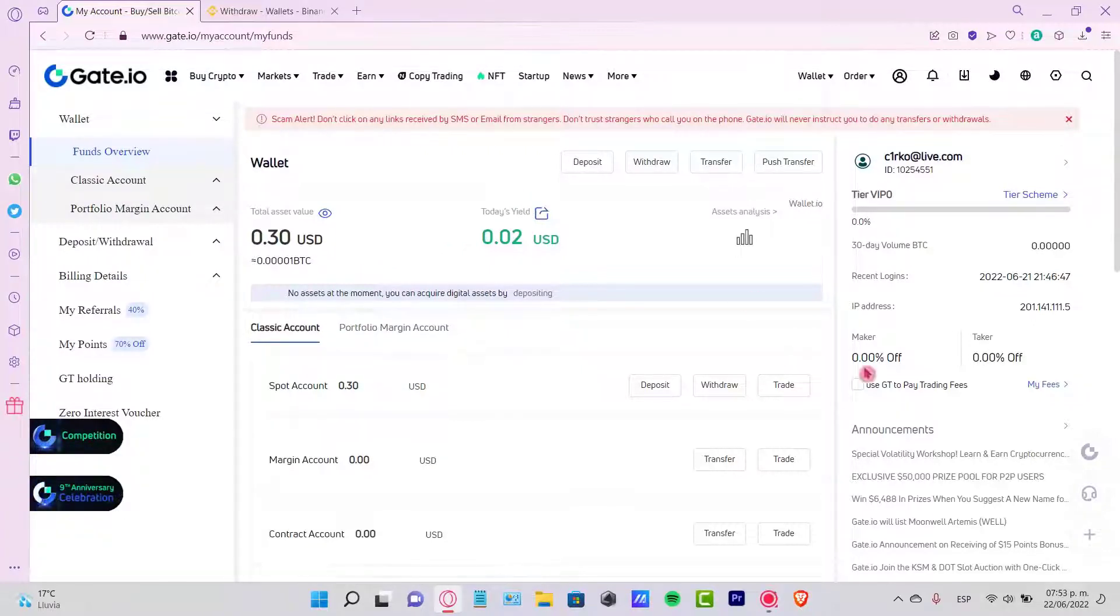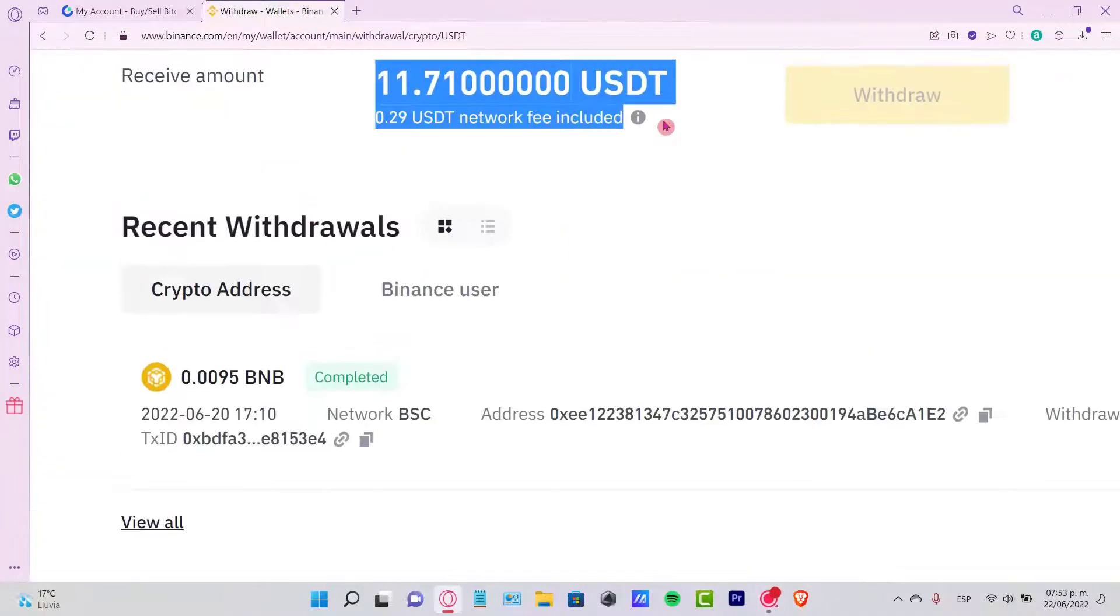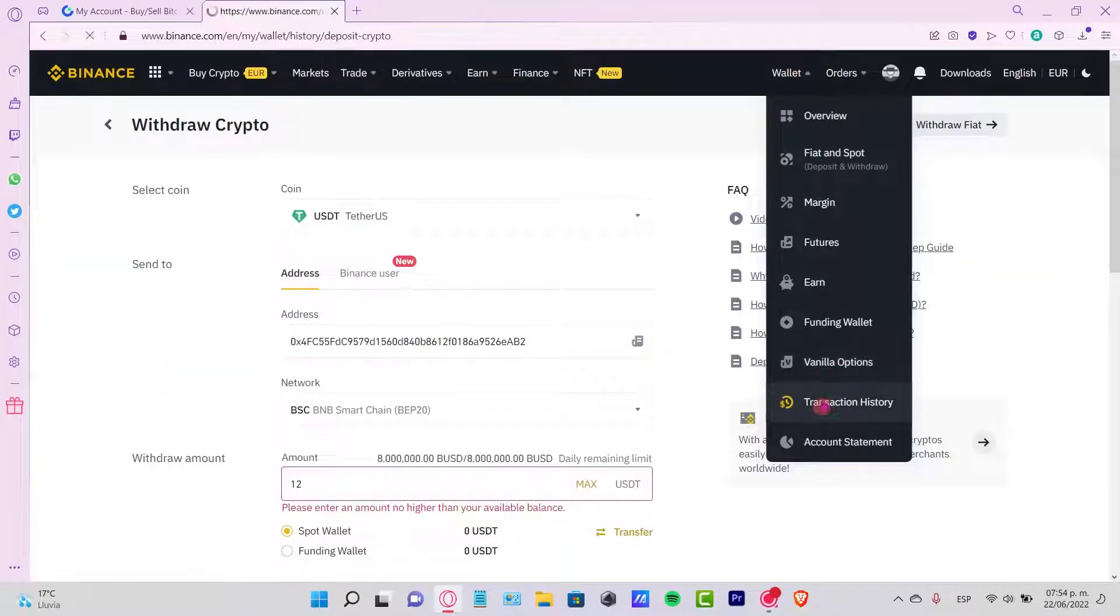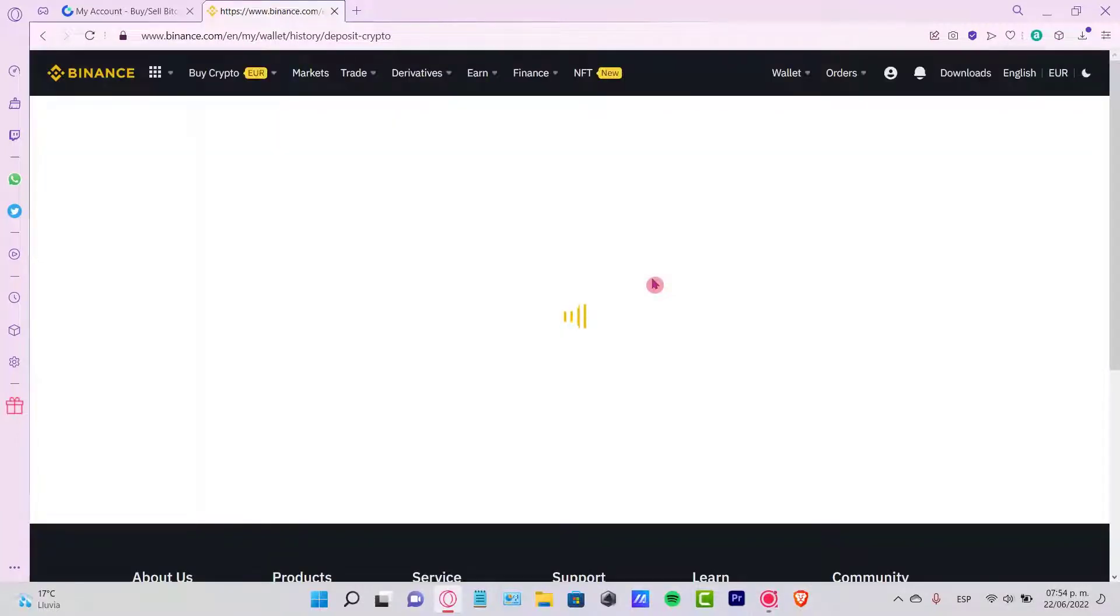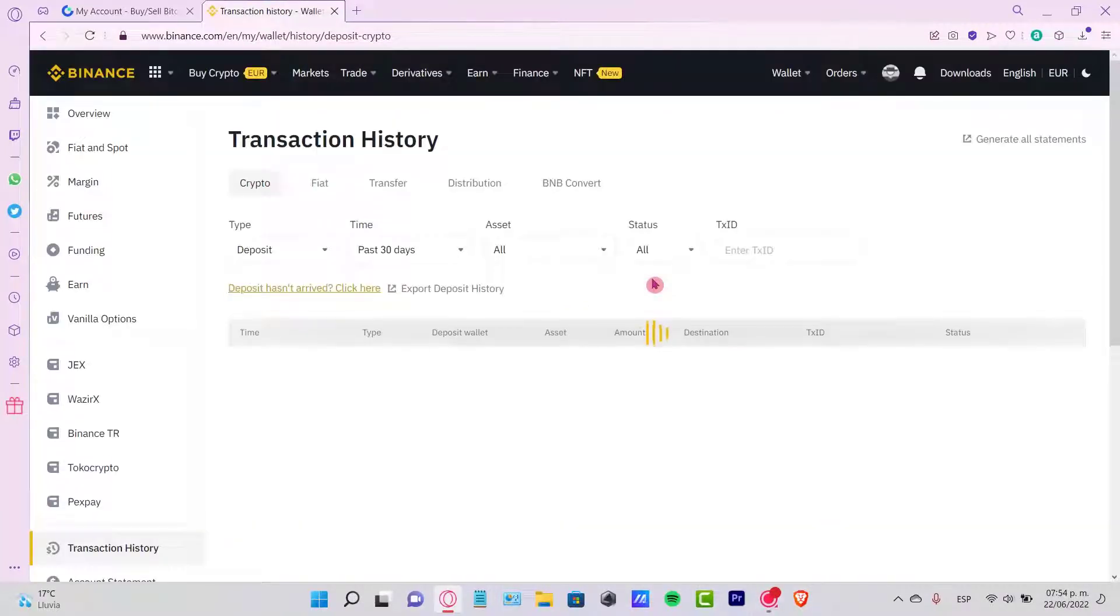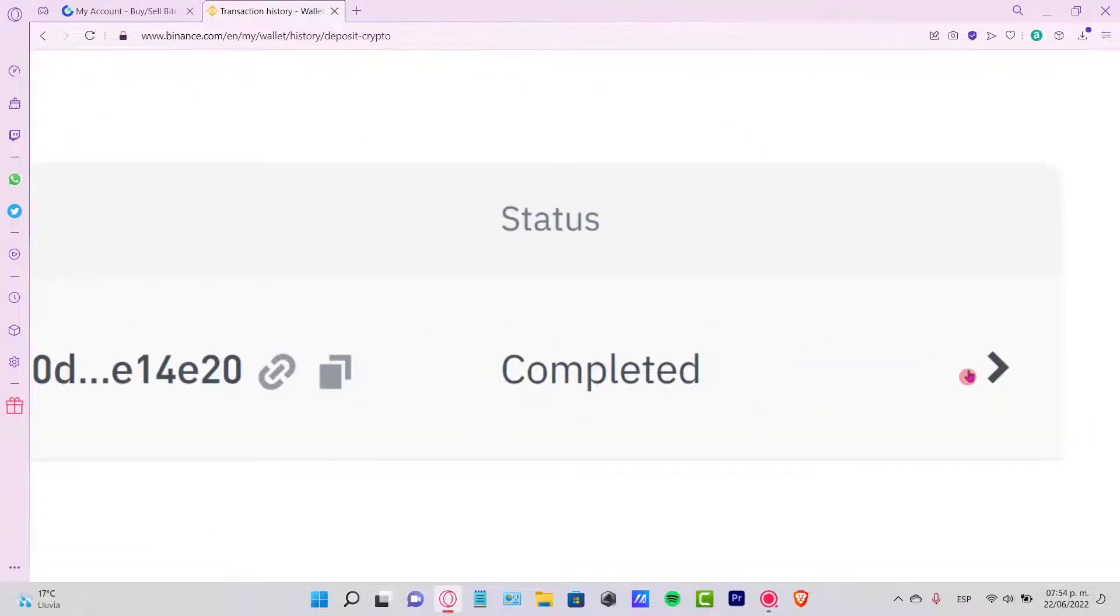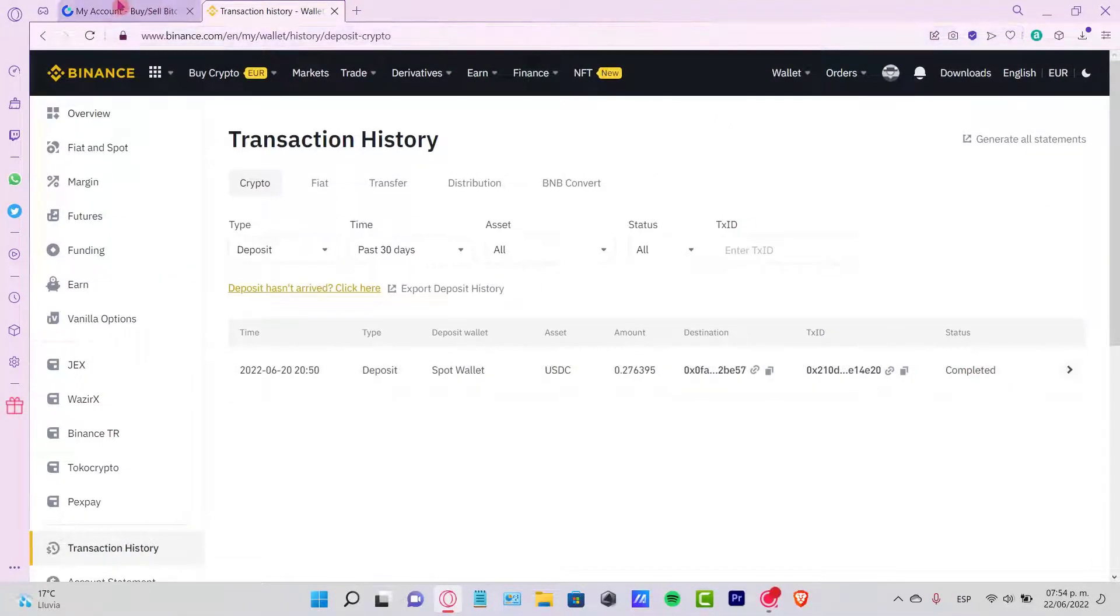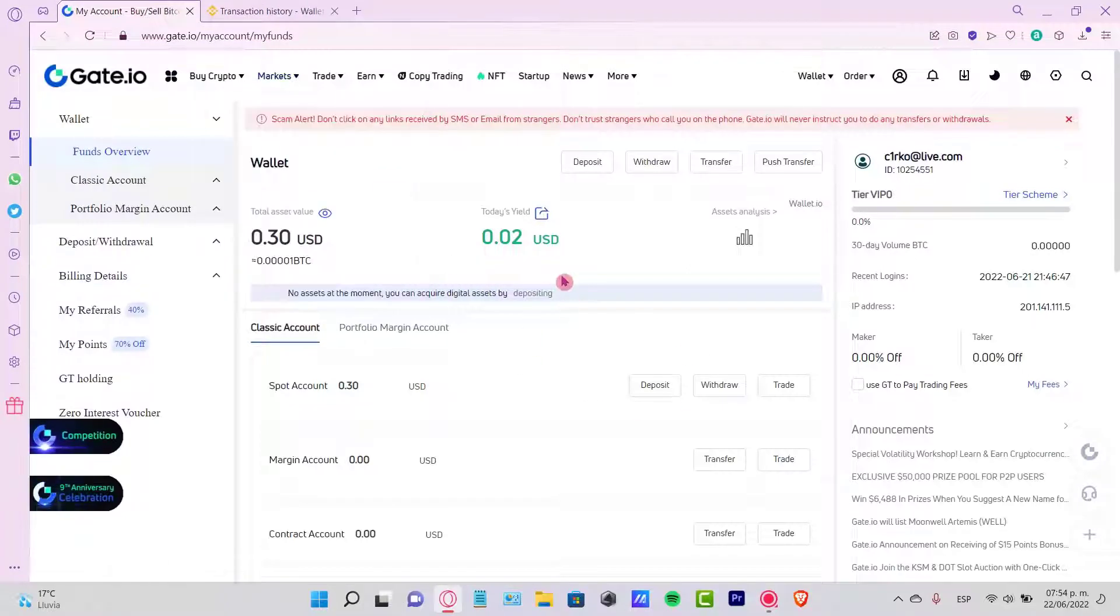If you haven't seen your money yet, you can go into your Binance once again, select your Wallet, and go into Transaction History. If you see that the transaction you just made says on the status Completed, that means the money has been sent and you might see it already into your Gate.io as USDT.